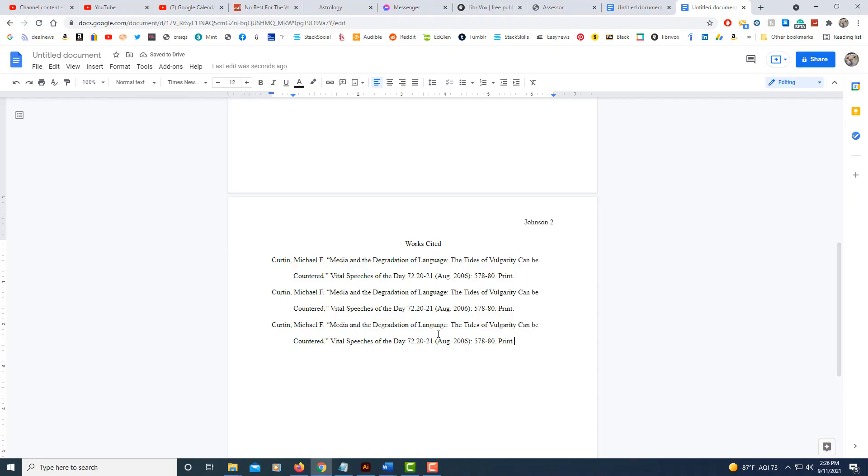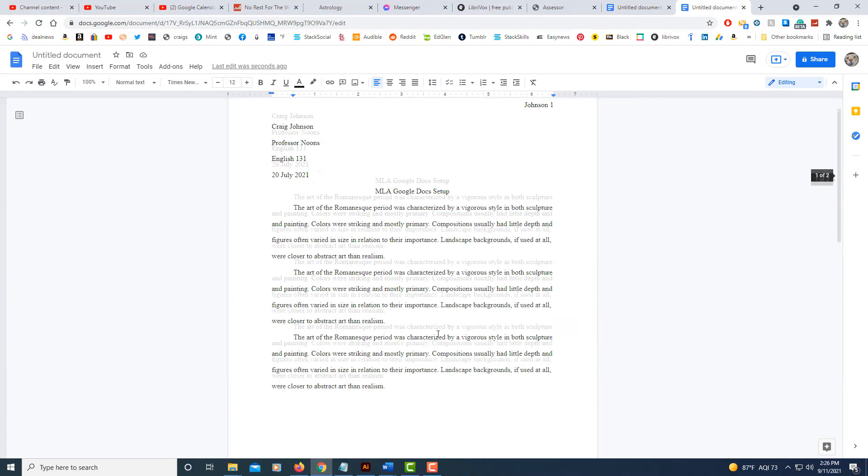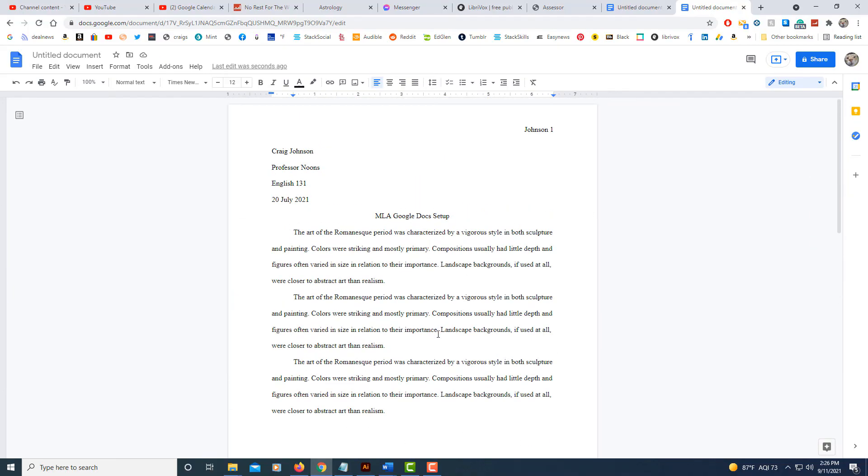And that is the way you set up MLA format using Google Docs. Thanks for watching.